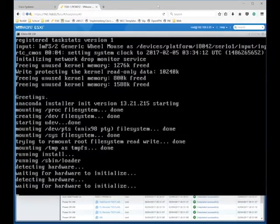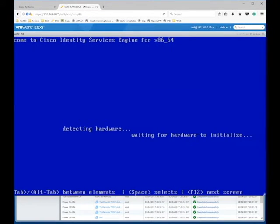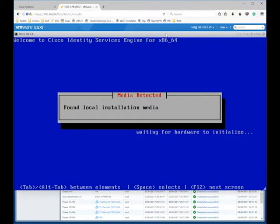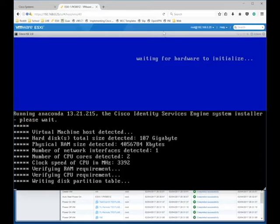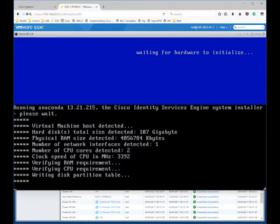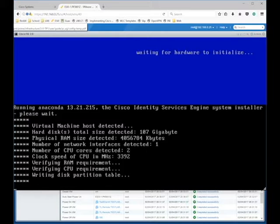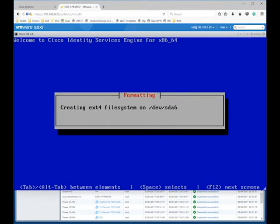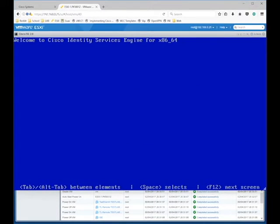Now we can go ahead and boot up that new VM. We'll go ahead and select number 1 for the standard installation. This will kick off the installation automatically. It'll inform you if you're low on resources or if there's any requirements you're missing. This can take up to 20 to 30 minutes, depending on your system.